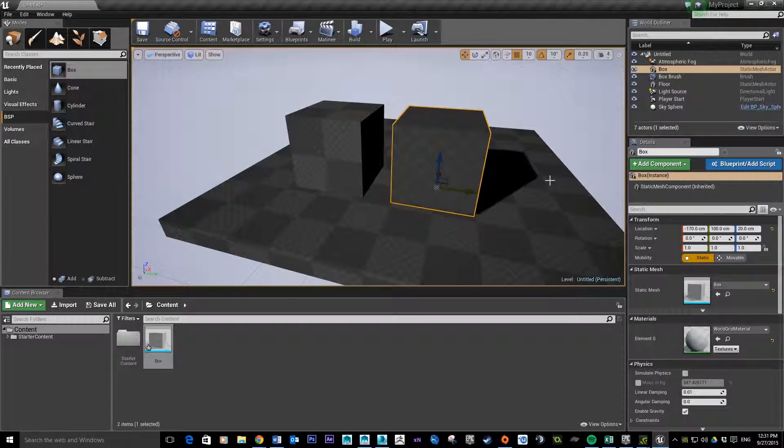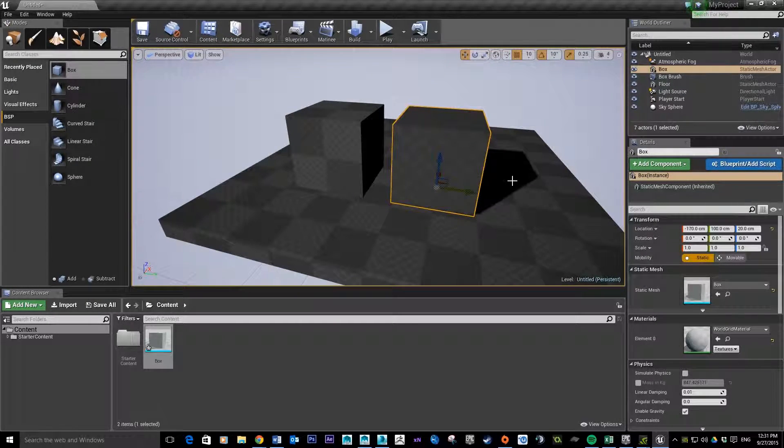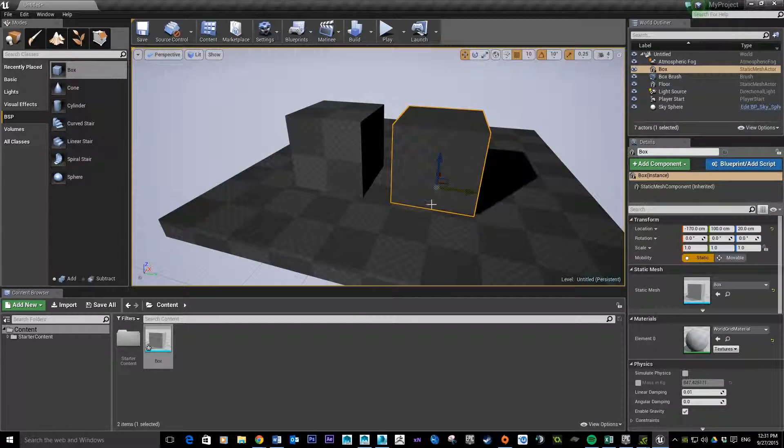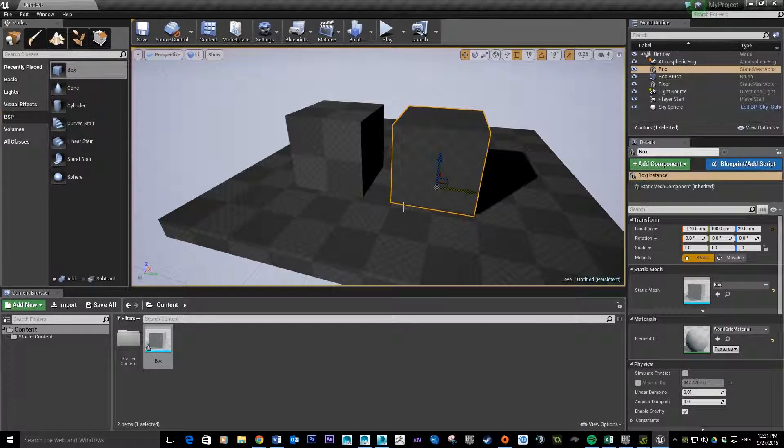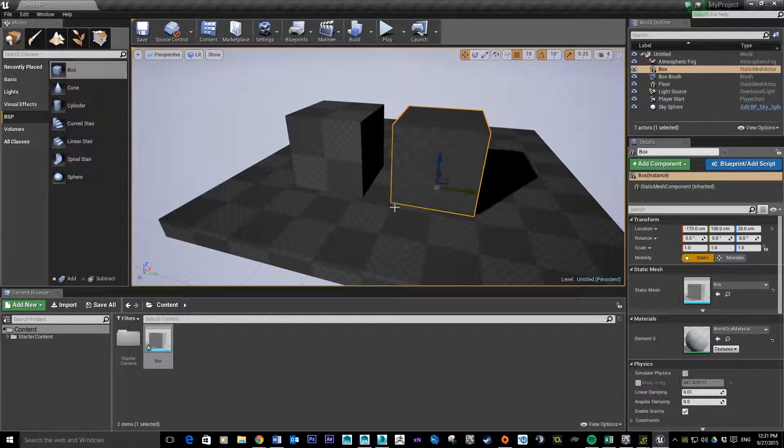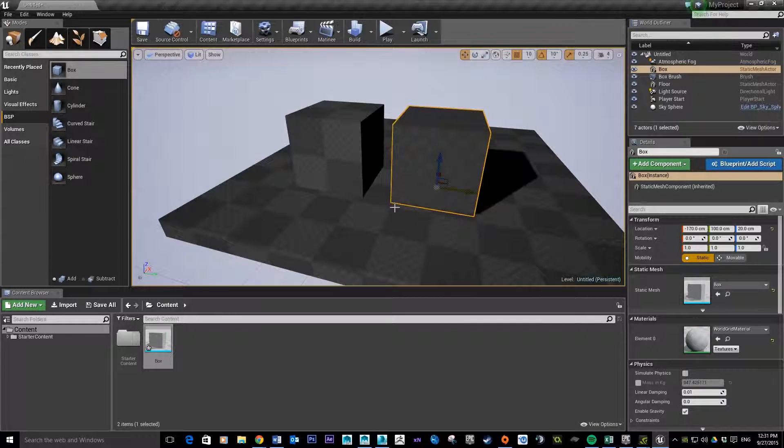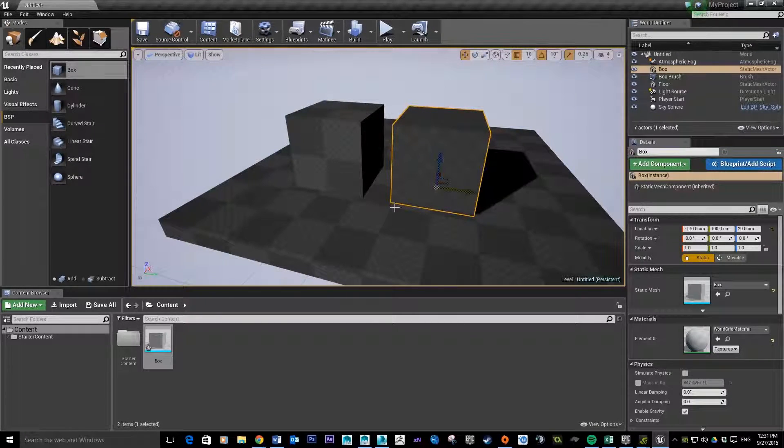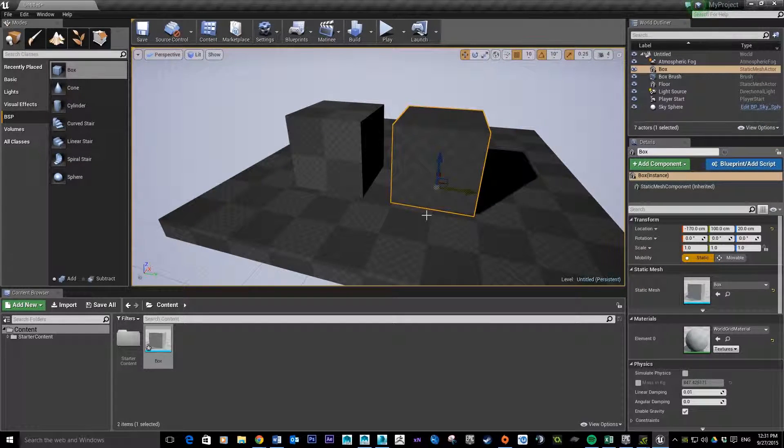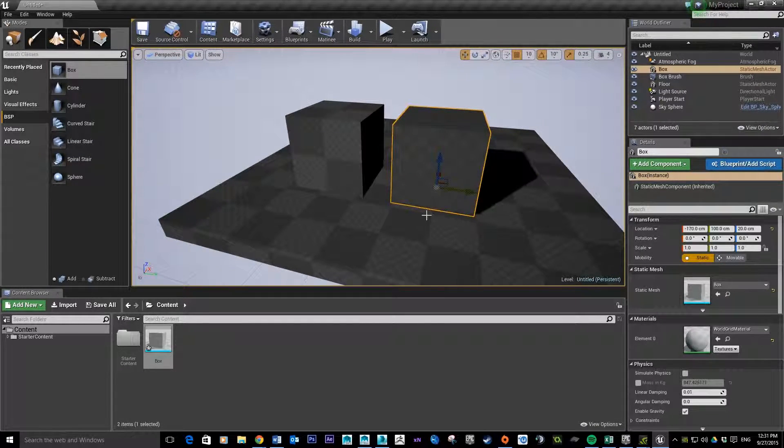So once you set up your project, I just recommend you set up your units and then from then on in, everything you make in 3D Studio Max is going to be the exact size that you want it to be in the Unreal Engine. And it's going to save you a lot of time in terms of scaling and stuff.